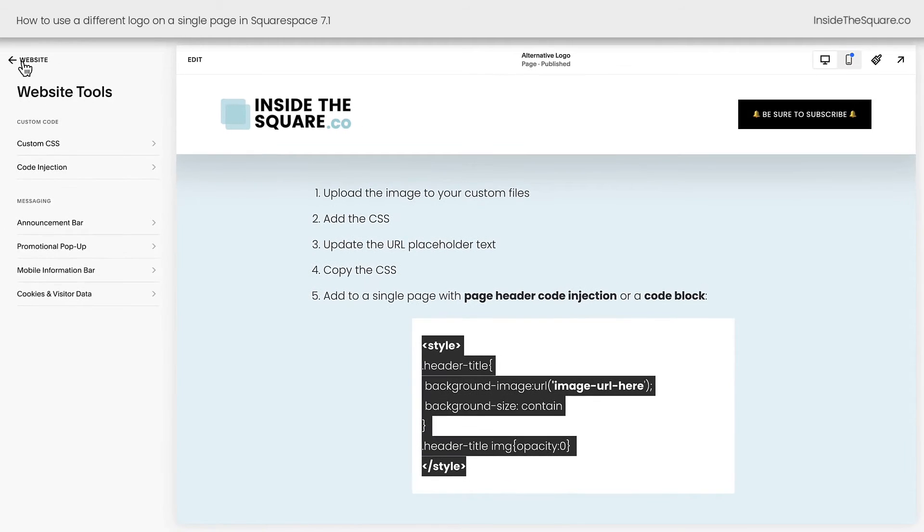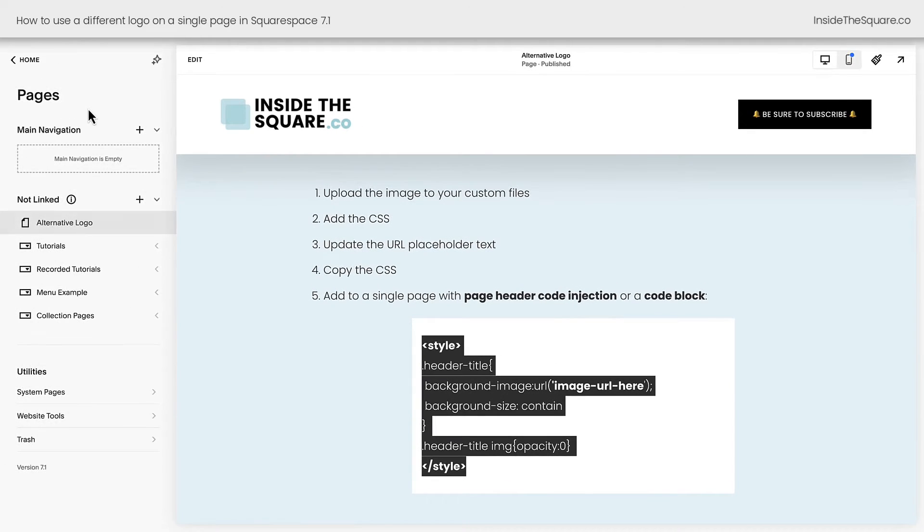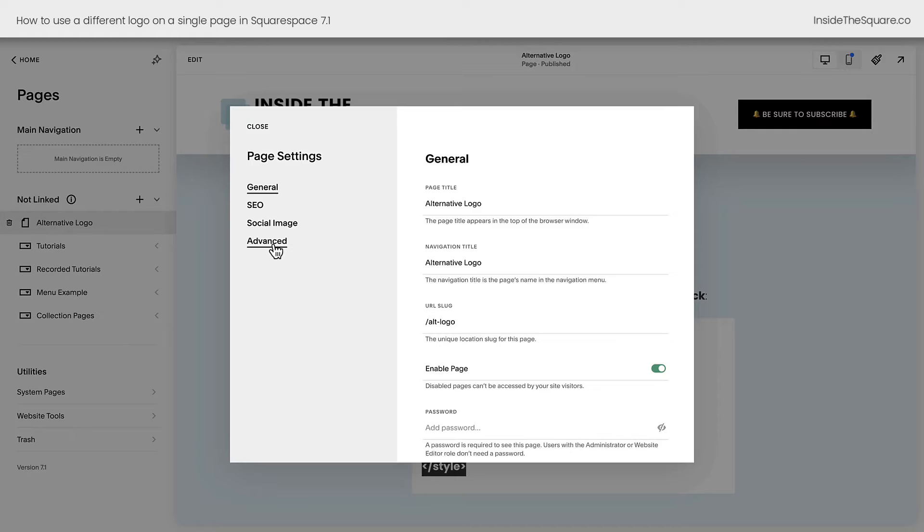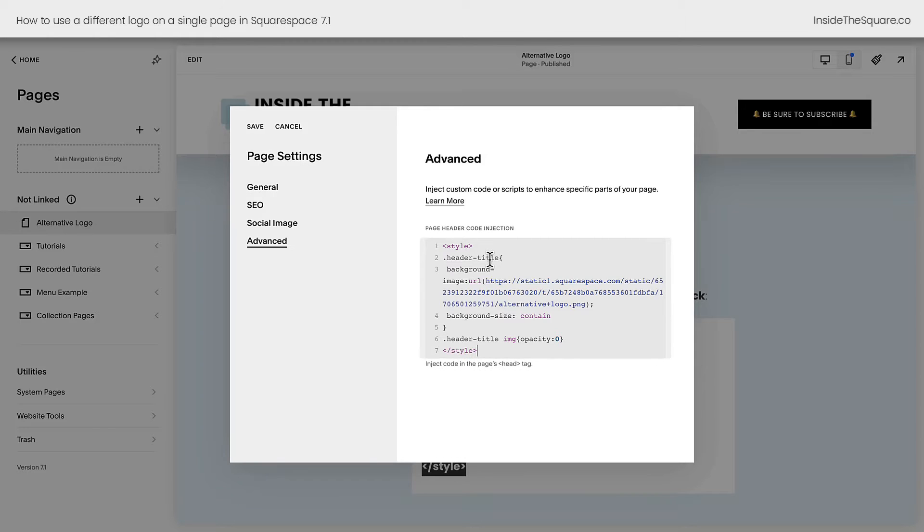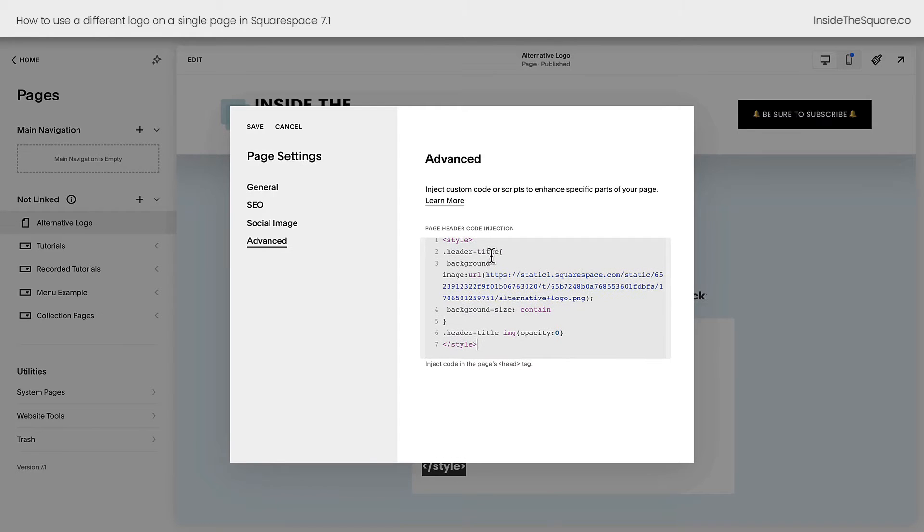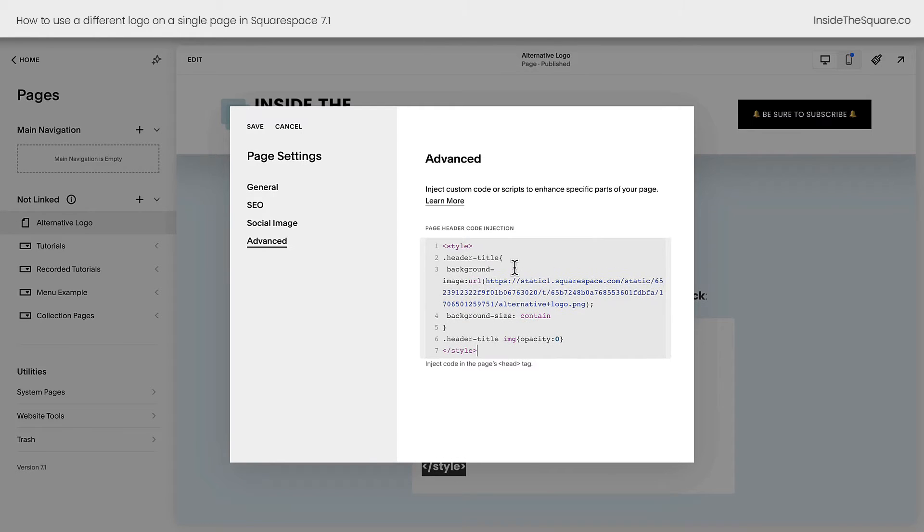Back in our website menu under pages, find the page that you want to have the alternative logo on. Click on this gear icon and select advanced and paste your code right here.